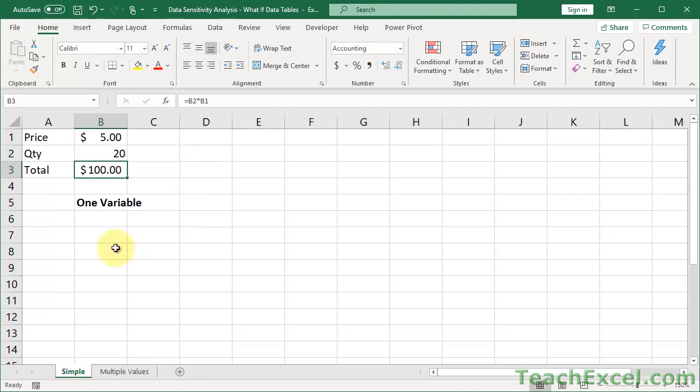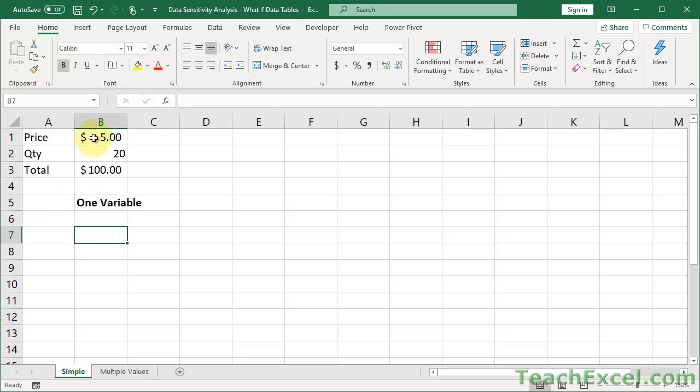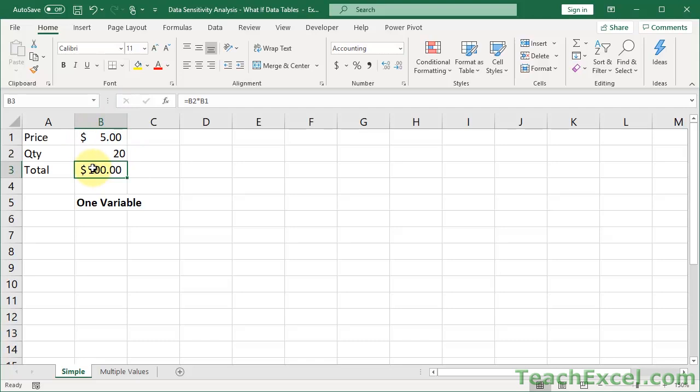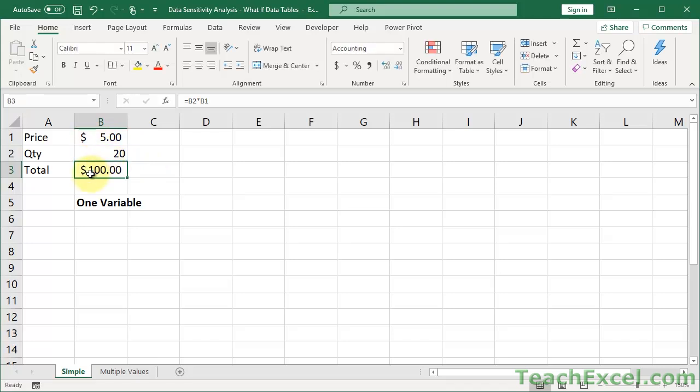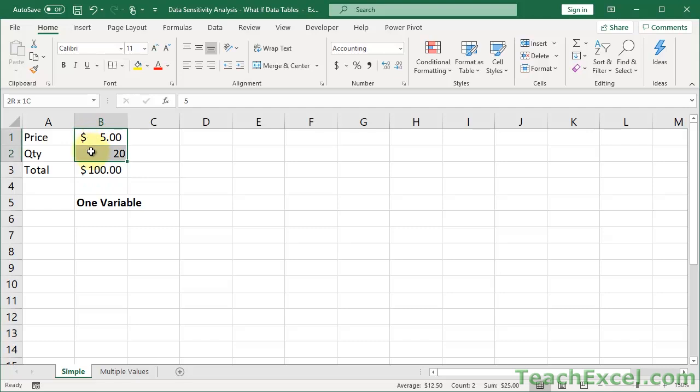So let's go ahead and make what's called a one variable data table. That means that we're going to change one input and then view the result of those changes. In order for this to work and any data table to work, you need to have data where you have inputs, like price and quantity. This cell must use whatever cell we would like to change up here. They must always talk to one another.